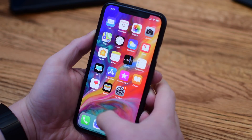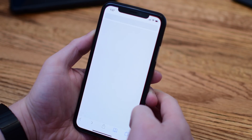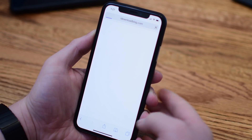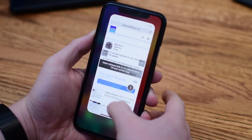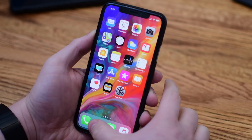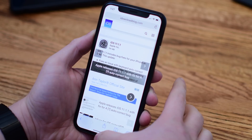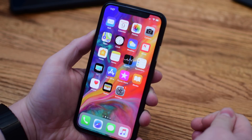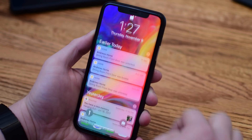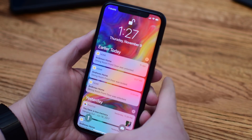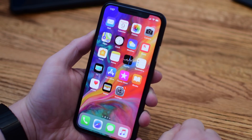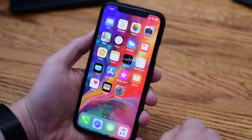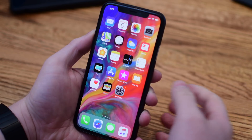The most basic control you're going to have to know on the iPhone X — and if you have an iPhone X, you probably already do — is how you access the home screen. You do so by simply flicking up, swiping up from the bottom of the phone. That works whether you're on the home screen, in an app, or on your lock screen. That's simply how you always get back to your home screen.